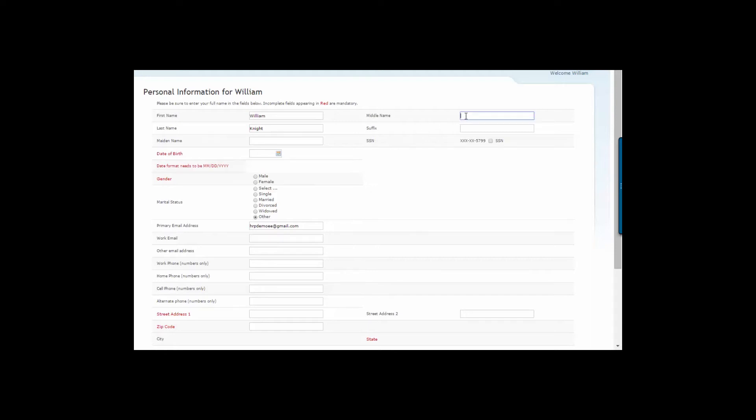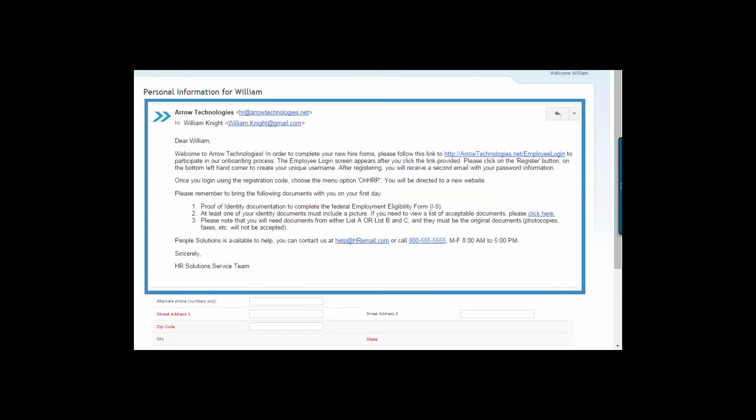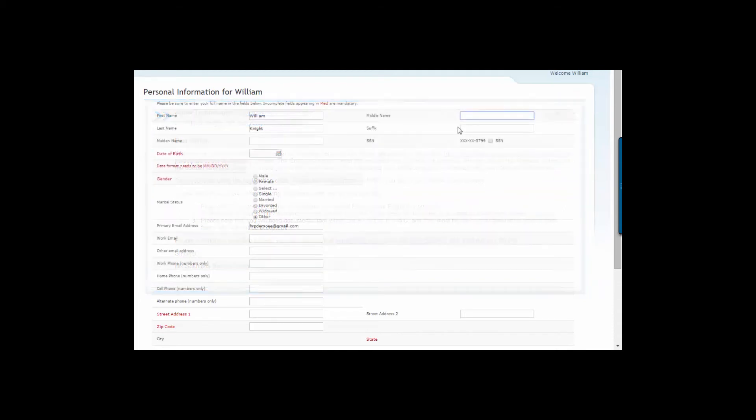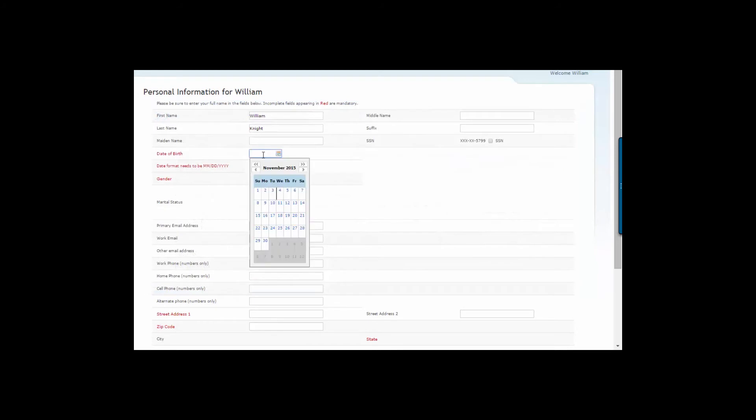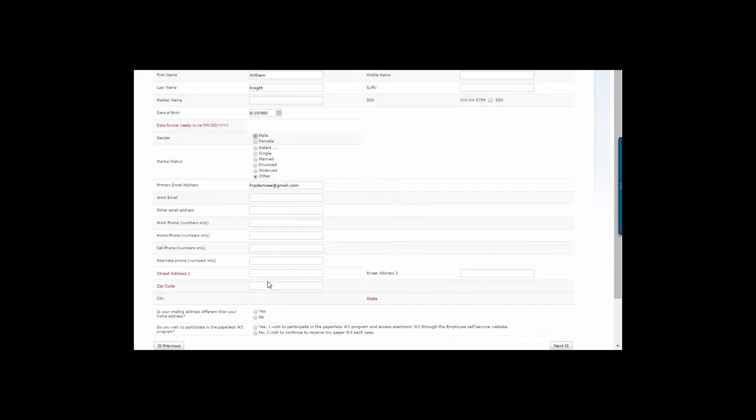Once initiated, the employee receives an introductory email with instructions on how to set up his or her username and password. As the employee goes through the process, you have complete control of which fields are required on each form, ensuring you collect all of the information you need.